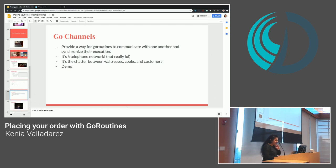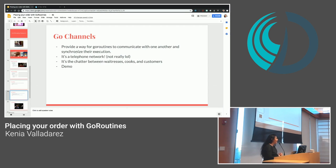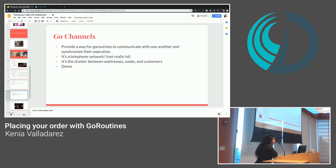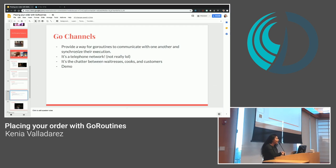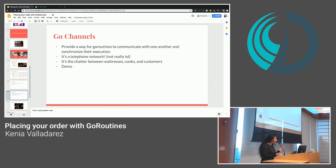Go channels. Now, Go channels provide a way for Go routines to communicate with each other. They share memory. And they also, like, communicate when things are blocked and so on. It's like a telephone network, but not really. It's more like, you know, the chatter between waitresses, cooks, and customers. Like, when we ran out of bacon, go tell the clients there's no more bacon. And so the waitresses go back. And they're like, and so on. And so that's what I like to think of as Go channels. Just ways for these threads to communicate. And so now the demo.